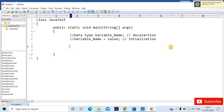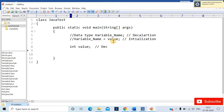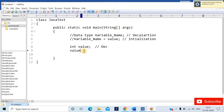Let's understand declaration separately and initialization, and then we'll combine them. The data type I'll use is int and the variable name is 'value' — this is what we call declaration. For initialization, we use the same variable name 'value' and assign a value, say 10. This statement — assigning 10 to value — is what we call initialization.